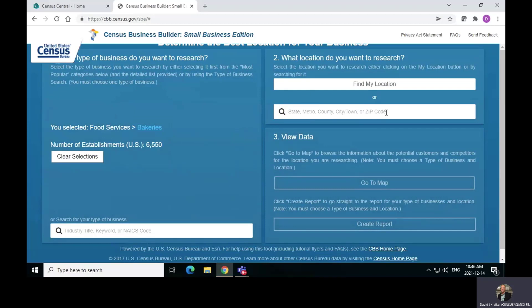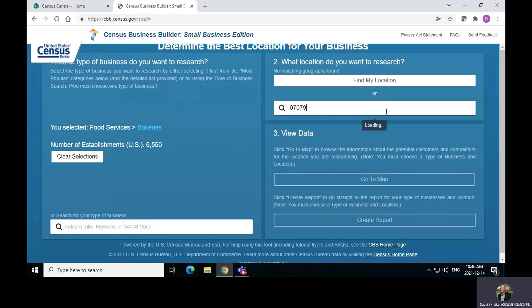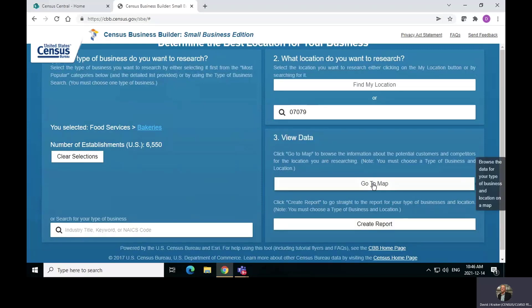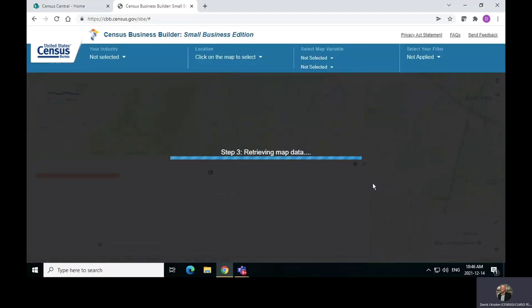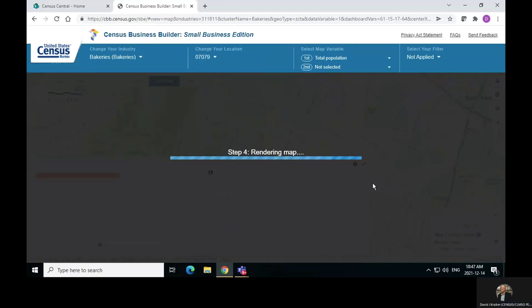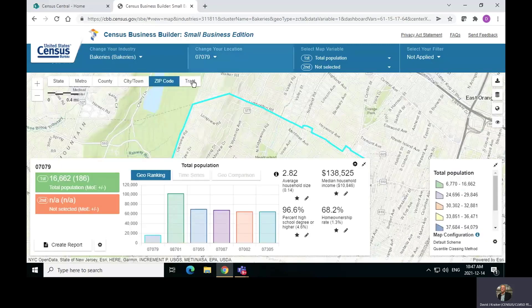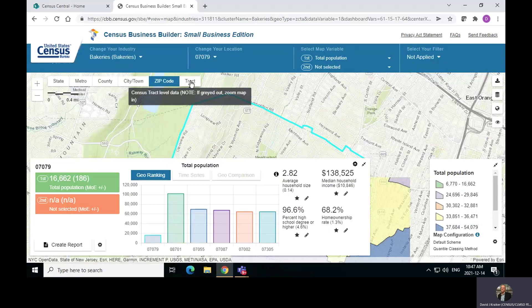Then I come over to the right and I have to start looking for something. The best way to start is just with a zip code, if you know that. So I put in 07079, which is where I live. I say go to map, and once I get to this map, I will switch over to a tract level. Up here, this is my location — I'm going to select tract instead of zip code.